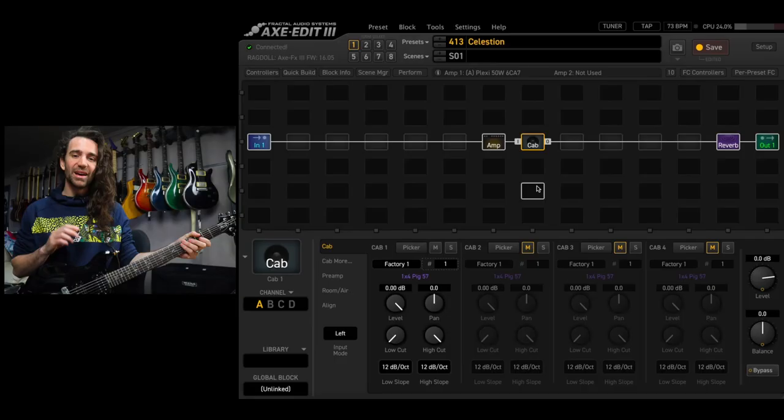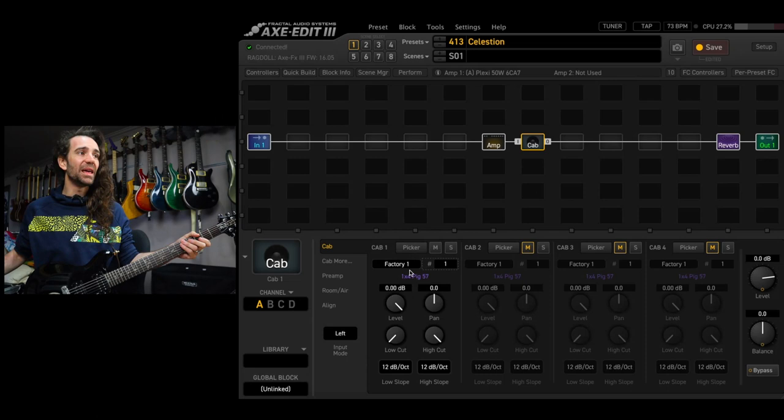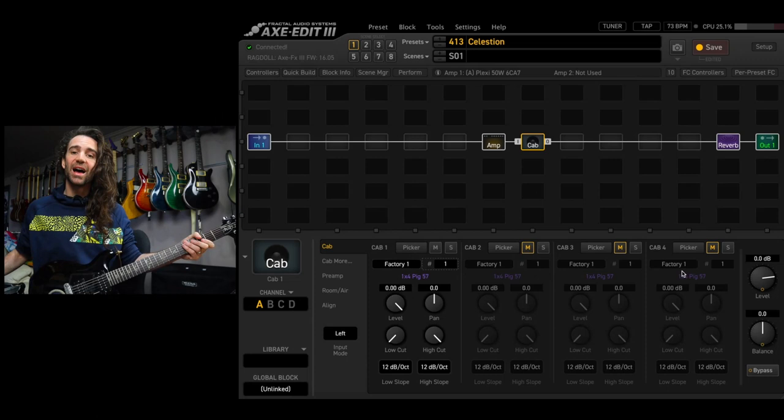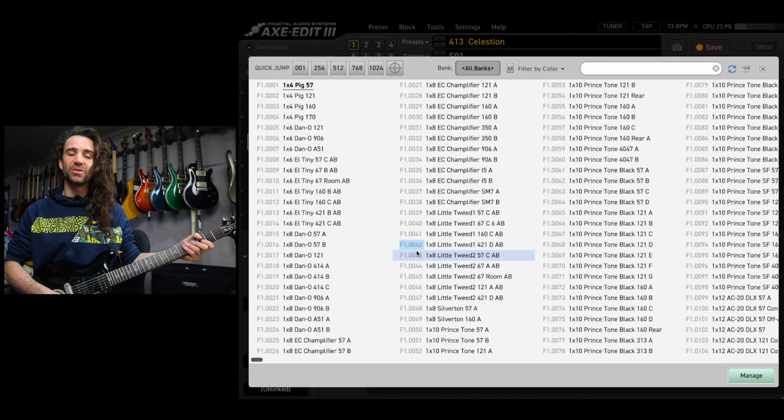Simply navigate to the cab block and ensure that you've just got a single cab slot activated. You can see cab 2 through to 4 are muted. I'm going to hit the picker tab in Axe Edit and it will bring up a pop-up menu with all the available factory IRs. I'm going to use the search bar to narrow this down.